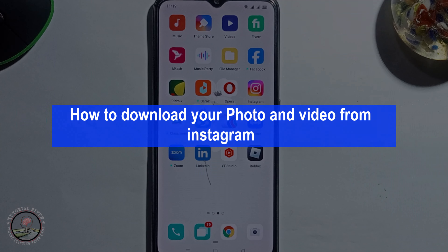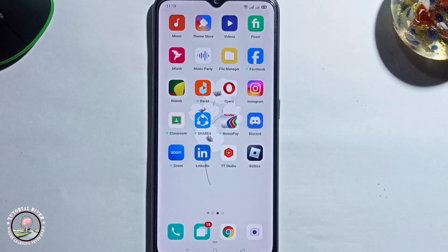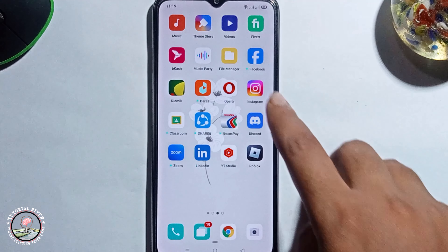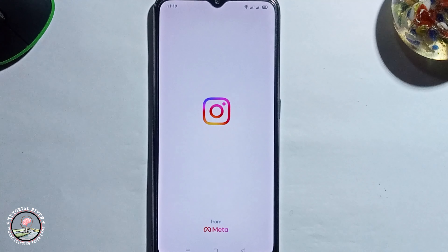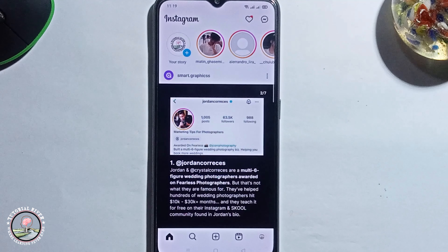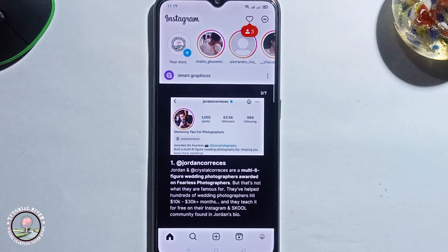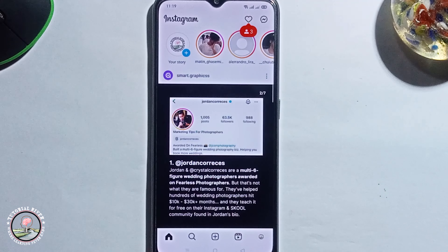Hey guys, today I'm gonna show you how to download your photo and video from Instagram. So first of all, open Instagram. Before we start, make sure to subscribe to our channel and hit the bell icon for more updates. So let's get started.